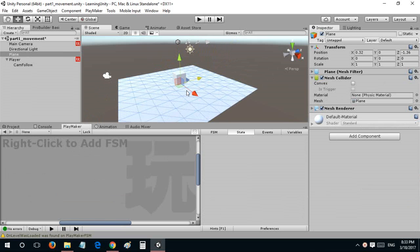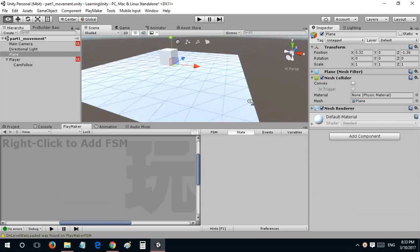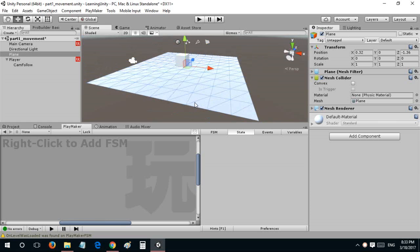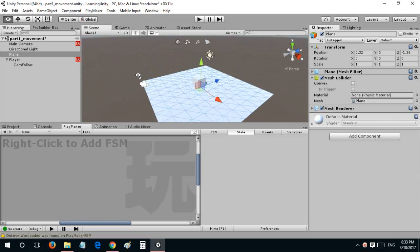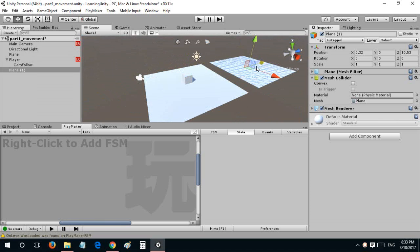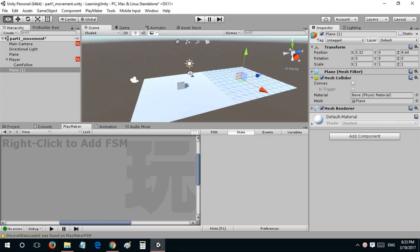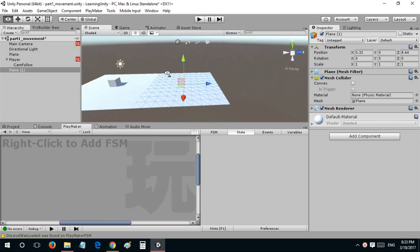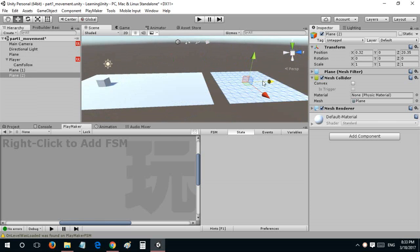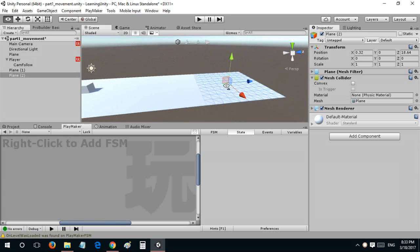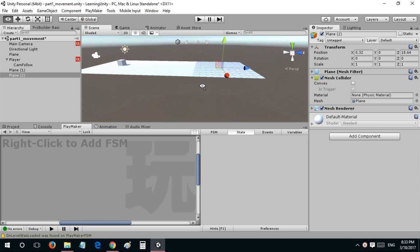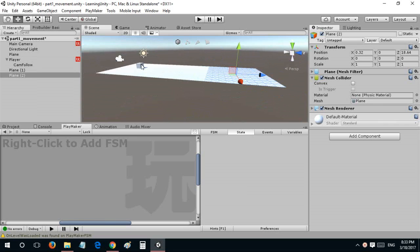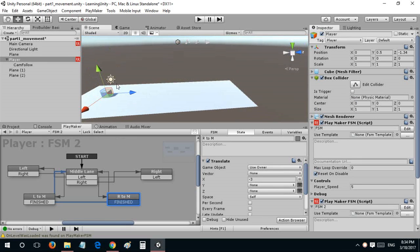This is going to be our plane we will be generating as the player goes forward. Let's just create instances of it, duplicate it and give it some space.